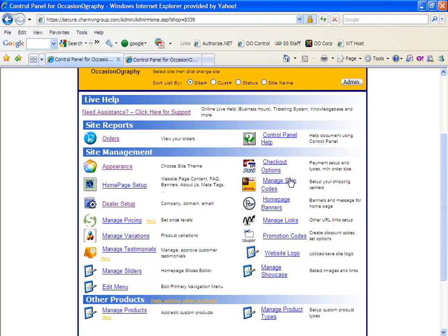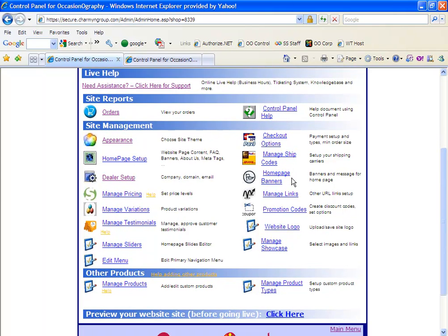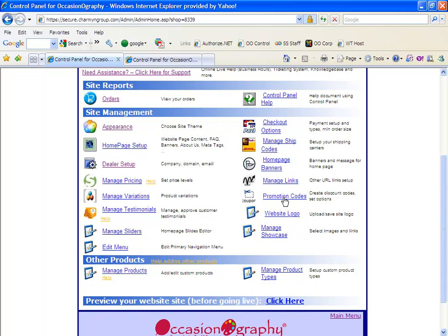Under manage shipping codes, this is where you'll set up your shipping options. Banners is where you can add banners to your site as well. And links, you would add links. Promotion codes is where you can set up any discounts you want to offer on your site, whether it's a percentage or whole dollar amount.